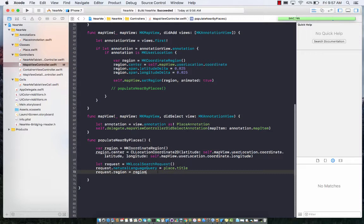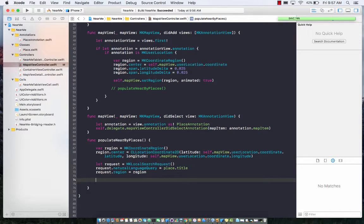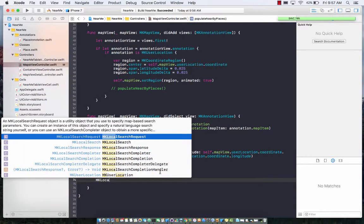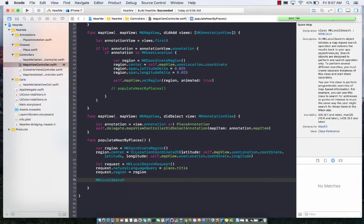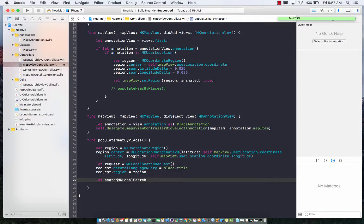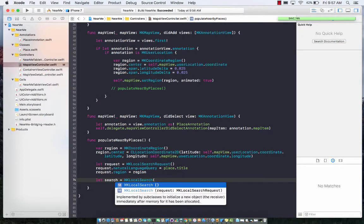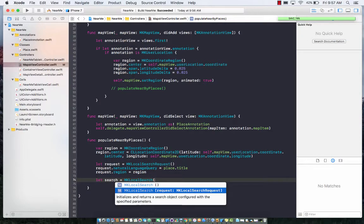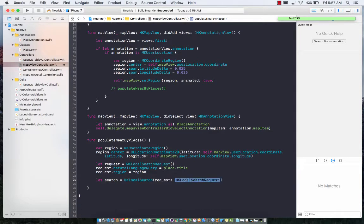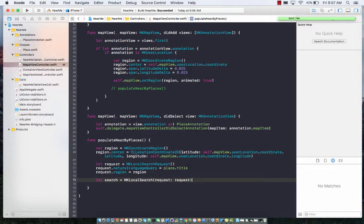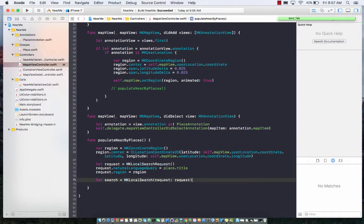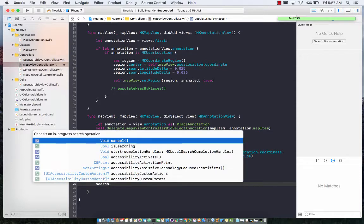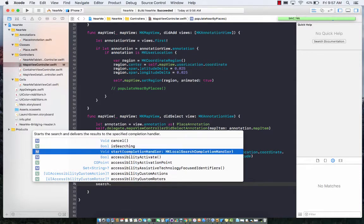Now we have our region where we want to search for local businesses. Now we have to make something called the search: MK local search. Let search equal MK local search, which ironically takes a request, and good thing we already have a request because we created our request on line 70. Now we can execute the request, so start the request.